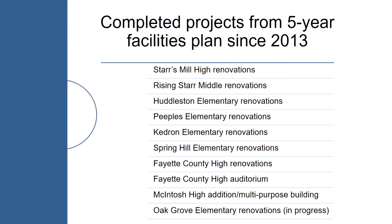A great example is the Huddleston Elementary renovation that we did. That was an emergency, had some issues with mold that couldn't wait until its turn. So when we moved that project up, then that delayed, in particular, Fayette County High renovation by a couple of years. And as you well know, we just completed that renovation. The last one is the one that you just recently approved about a month ago, Oak Grove Elementary renovations, which is in progress. That will be the addition of the new gym, the admin wing, as well as the general renovation. We'll receive our capital outlet money on that.